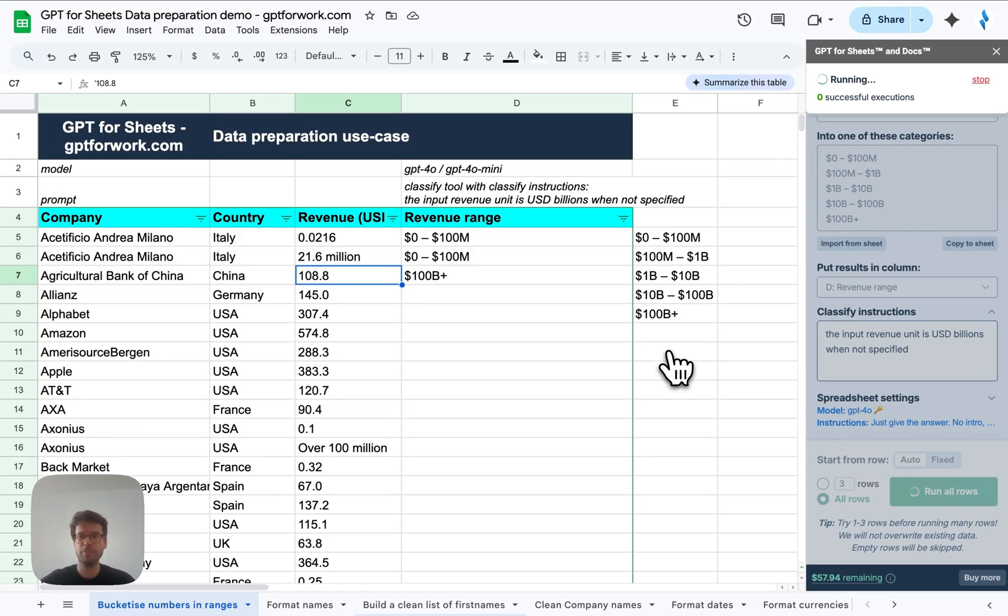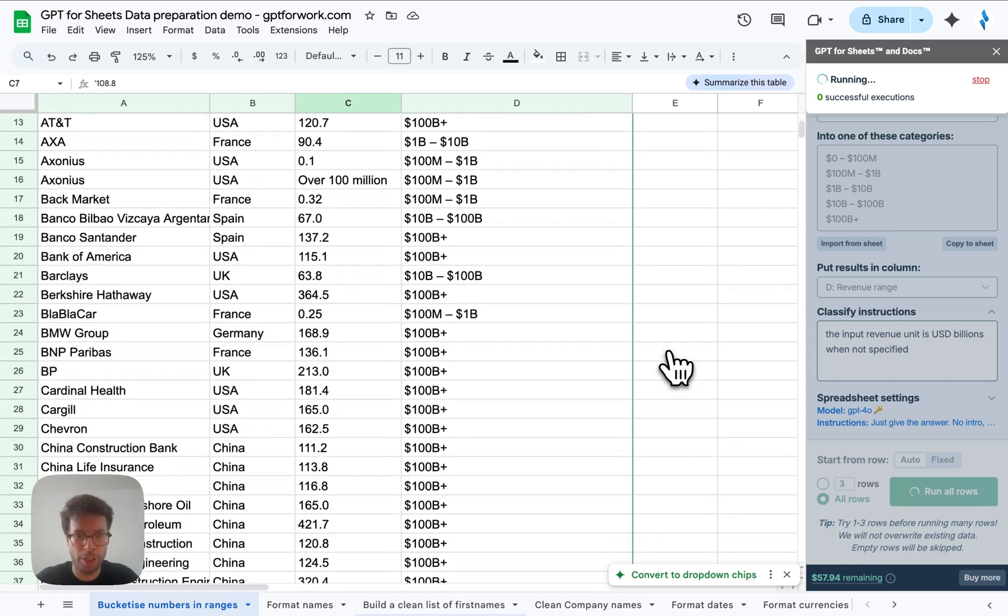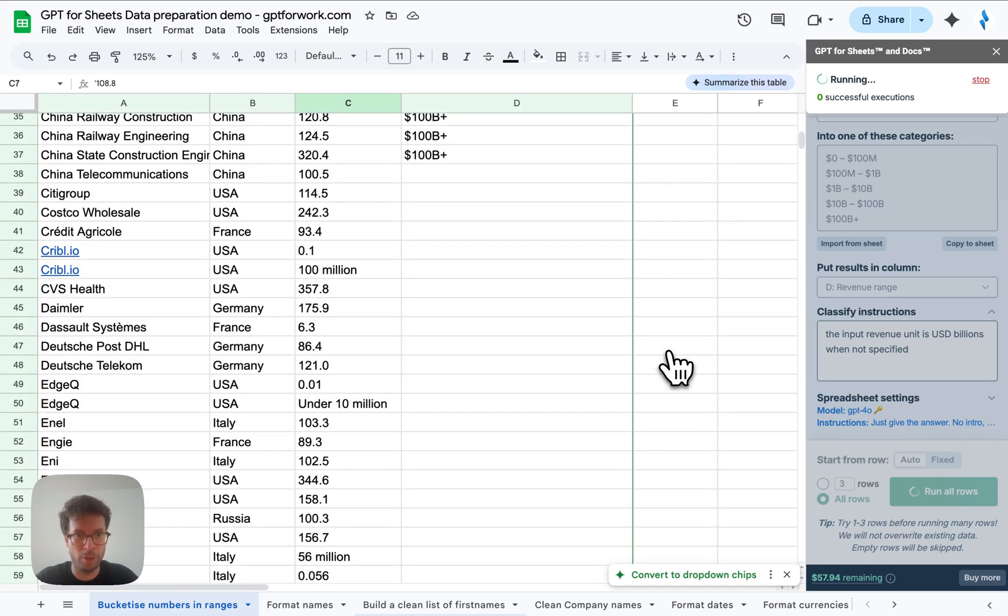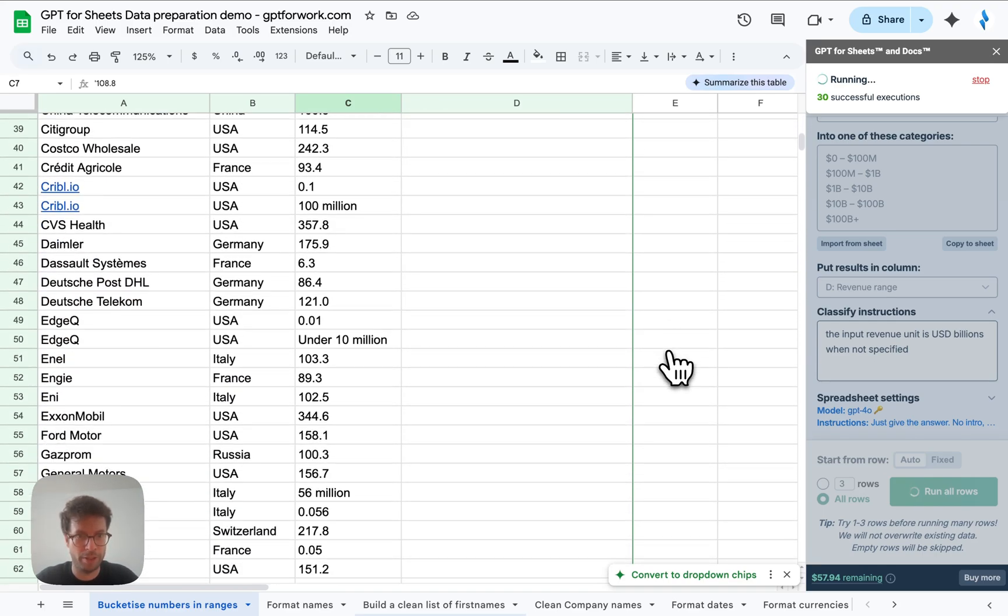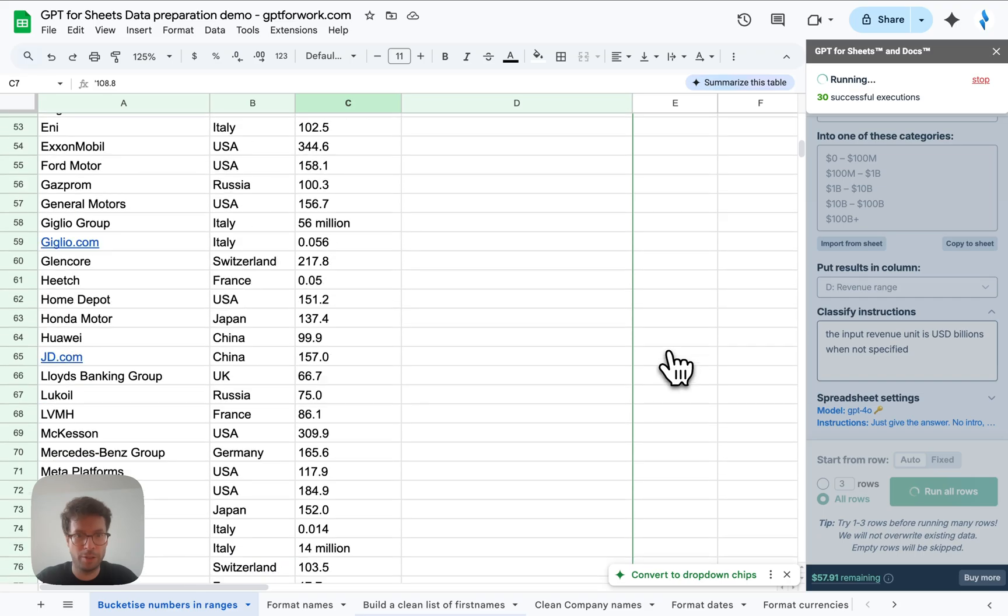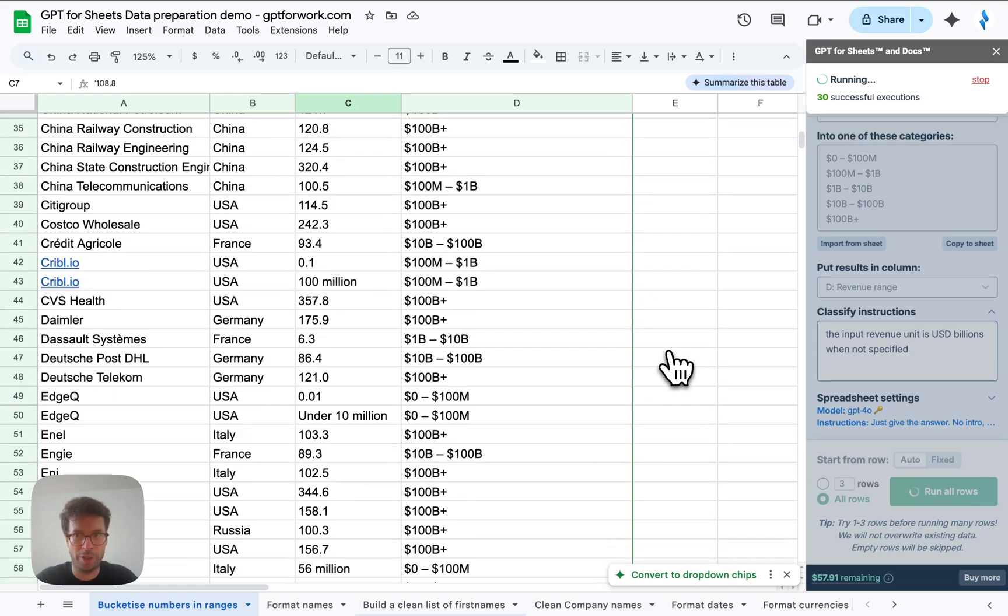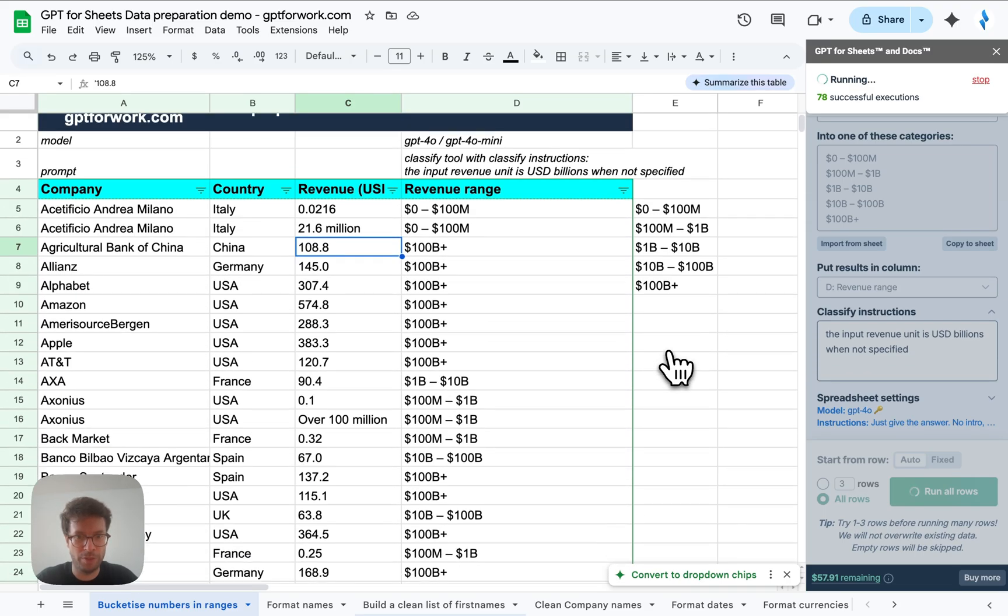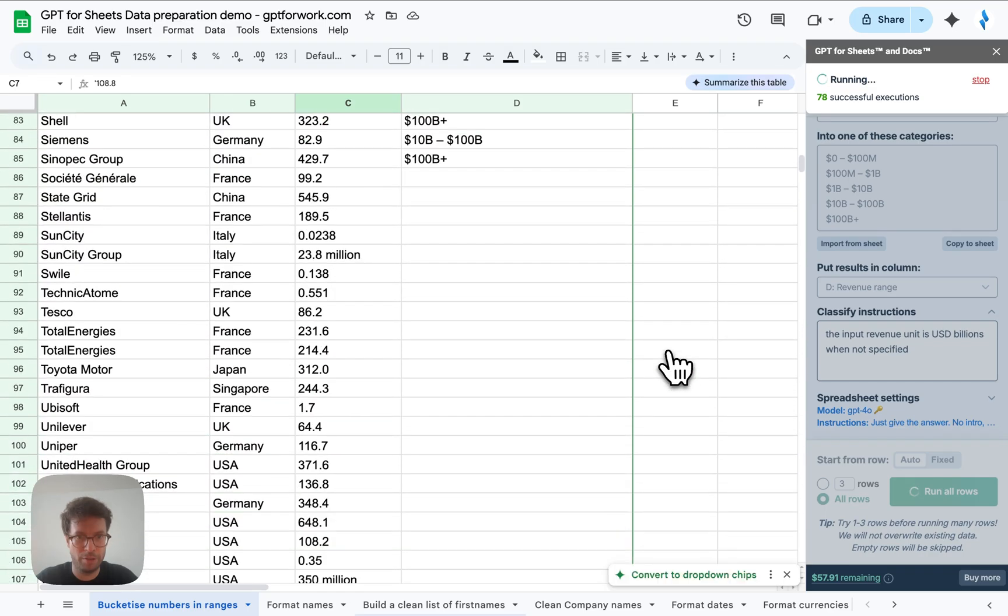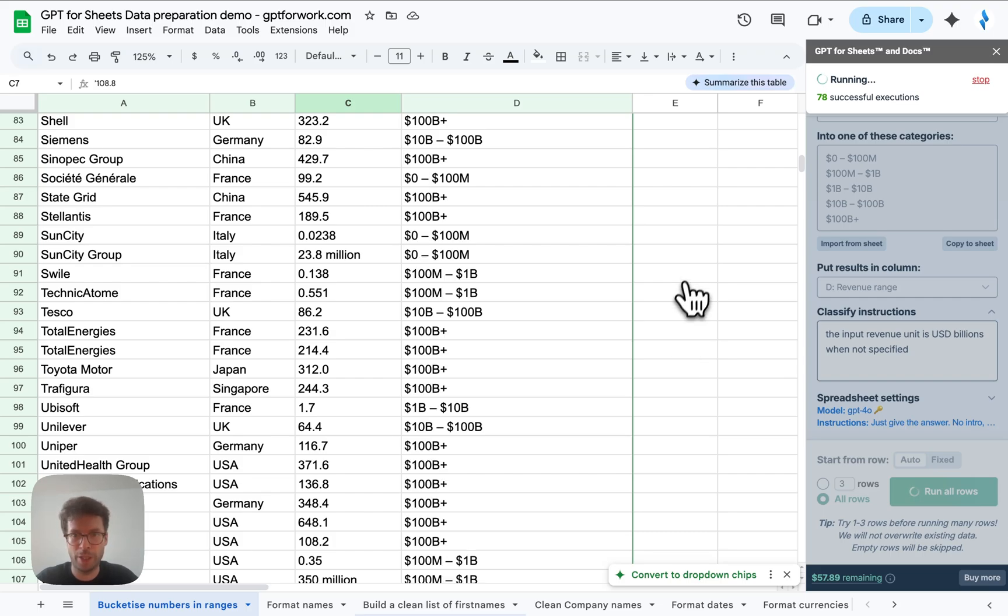And you'll see I've got over a hundred companies here, a hundred rows, and very shortly in less than a minute they will all be correctly bucketized, which is super efficient. So this will really help you segment by numbers, which can be a very annoying thing to do, as I said before.